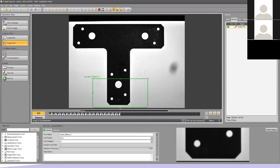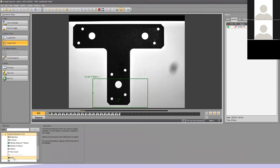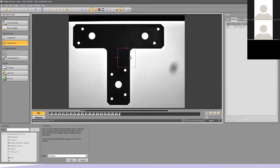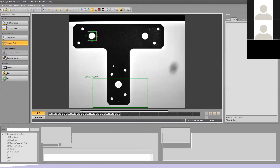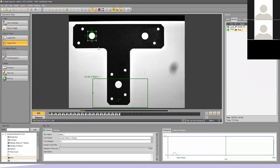We want a tool that determines the presence or absence of the correct large holes on our part. I'm going to come under my presence/absence tools and choose the blob tool and hit Add. I get a box on the screen and I'll place it on my upper left-hand hole. I can make this fairly small because it will automatically tie to my locate tool for position. I'll hit OK. Now I have a blob tool that has found my large hole — everything looks good. I'm going to call this 'left_blob_one.'